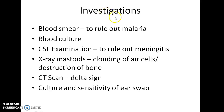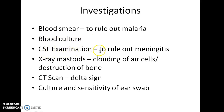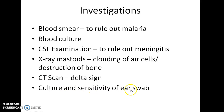Investigations in a case of lateral sinus thrombophlebitis include: blood smear to rule out malaria, blood culture to find the causative organism, CSF examination to rule out meningitis, X-ray mastoids showing clouding of air cells or destruction of bone, CT scan revealing the delta sign, and culture and sensitivity of ear swab for the causative organism.